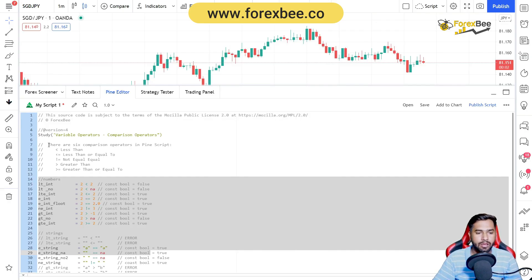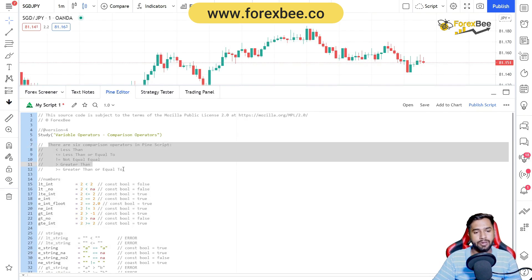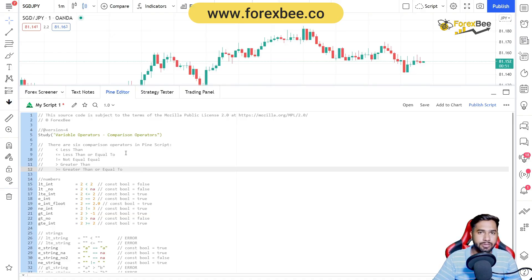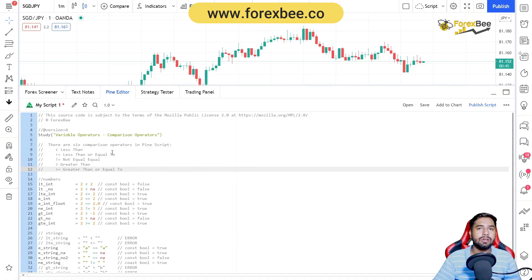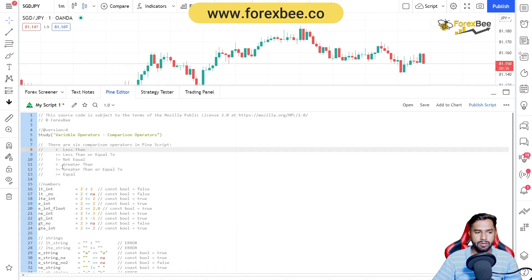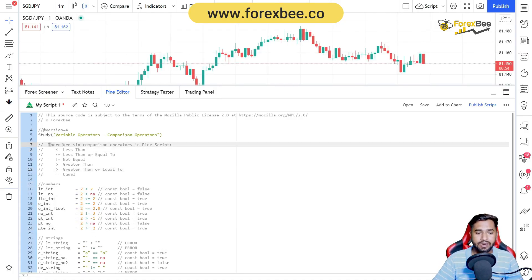Let's get started. The first thing is we need to understand what comparison operators are. Comparison operators are used in Pine Script, or in any other programming language, in order to compare two identifiers or variables. The result can either be true, false, or the third possible outcome — it might give you an error, as we will see in the examples below.